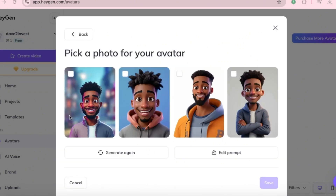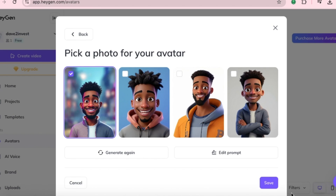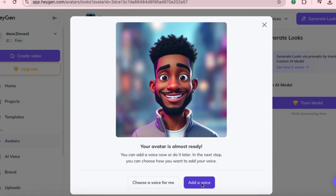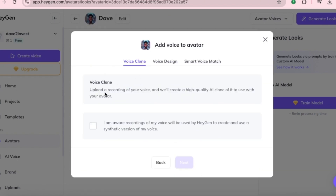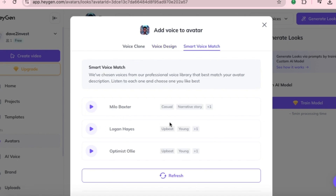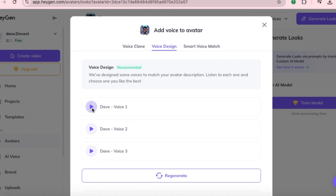Now it has created some avatars. These are pretty cool. If you're not satisfied, you can click Generate again until you find the one you like. Once you're happy, click Save. A pop-up will appear saying your avatar is almost ready. You can now add a voice. You can let the AI choose a voice for you, or upload your own. Let's click Add Voice. You'll see options like Voice Clone — upload a recording of your voice and Hagen will create a high-quality AI version — Voice Design to use pre-made voices, and Smart Voice Match to select a voice that suits your avatar.